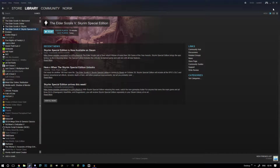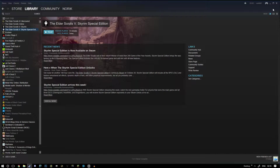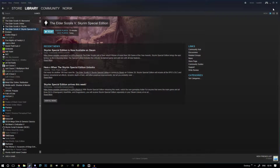Hello everybody, welcome back. My name is Naughty Gaming, and today I'm going to show you how you can transfer your previous old Skyrim saves to the new Skyrim Special Edition — if you don't want to restart again and just want to experience the game in its new form. If you want to start again, that's fine too; you can have multiple saves.